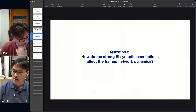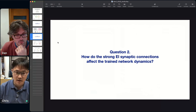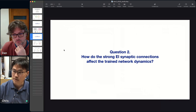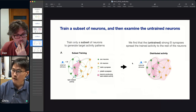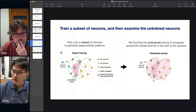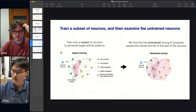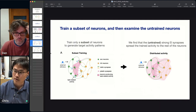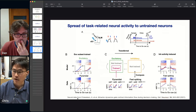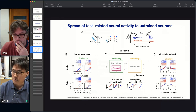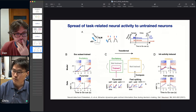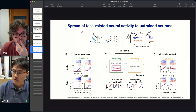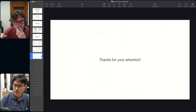The next question was how the strong E-I synaptic connections of the balanced network affect trained network dynamics. We did what we call subset training — training only a subset of neurons and looking at the other untrained neurons. We found that trained activity naturally spreads to the rest of the network. This was verified using neural data from a study by Finkelstein: we trained only a subset of excitatory neurons and showed a close correspondence between untrained inhibitory neurons and fast-spiking neurons not part of training.